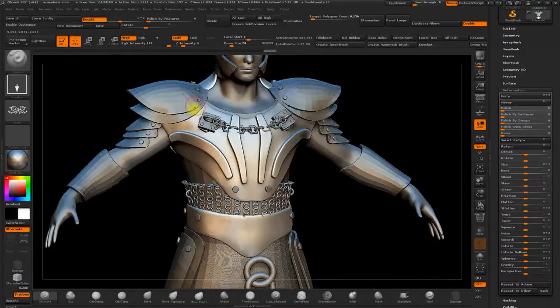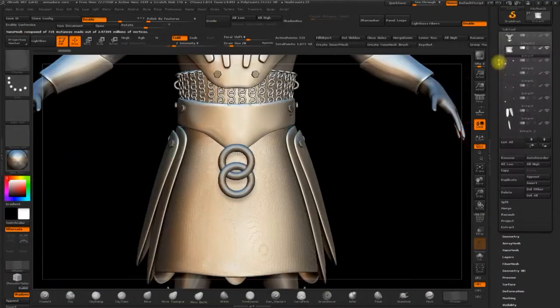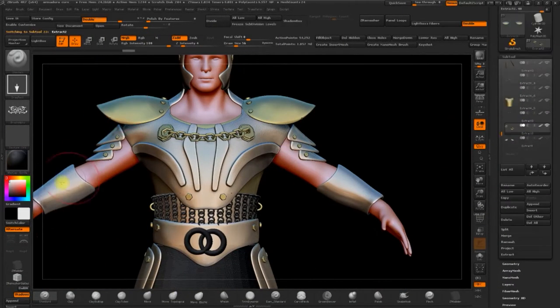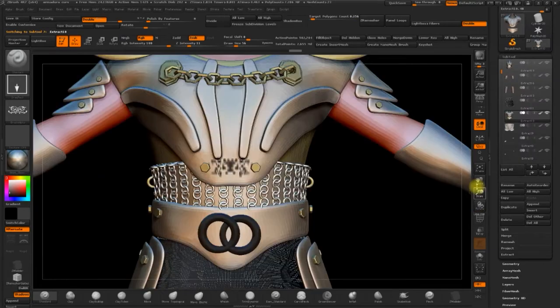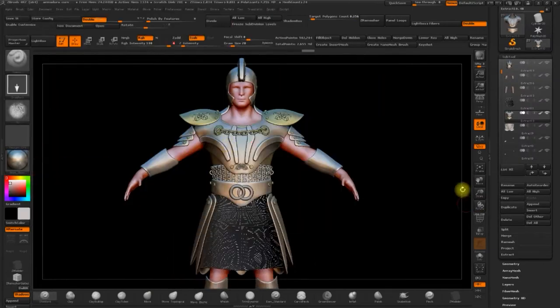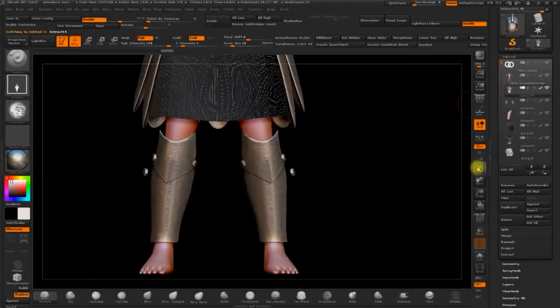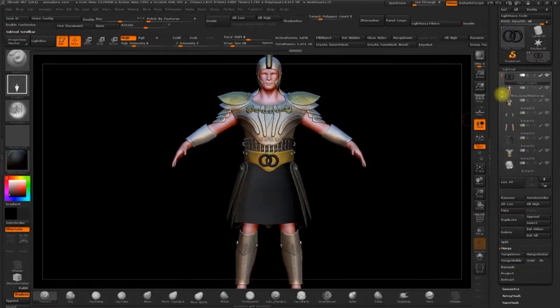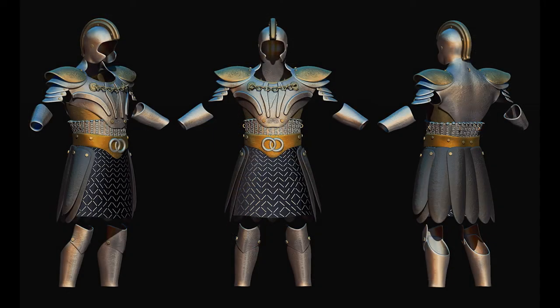We'll also see how to create this type of brush for our own projects. Finally we'll search our library of alphas and use some of them to finish off our armour.